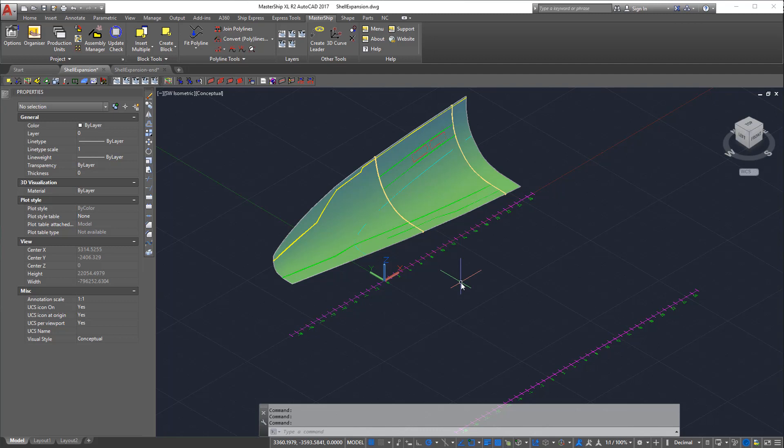Hello and welcome to this Mastership tutorial video. Today I will show you our Shell Expansion functionality.